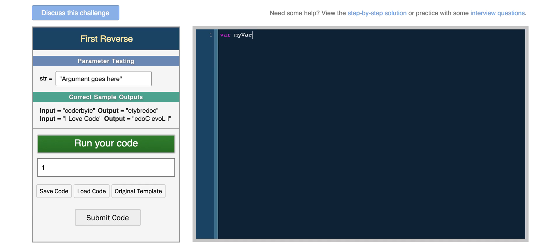And JavaScript has dynamic typing, so you don't have to specify what type of data the variable will hold. So we can do var myVar equals 2, and then if we return myVar, we'll get 2.